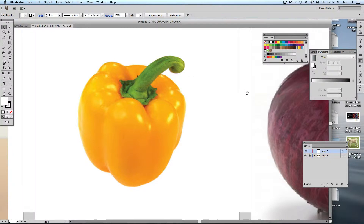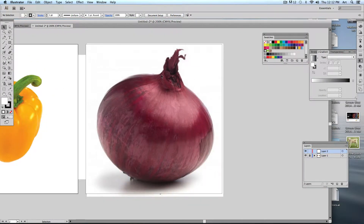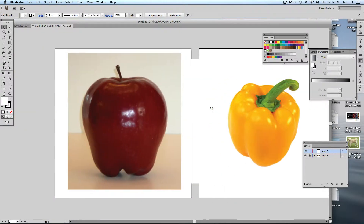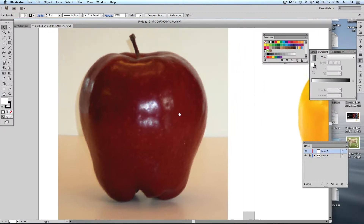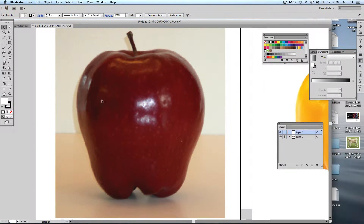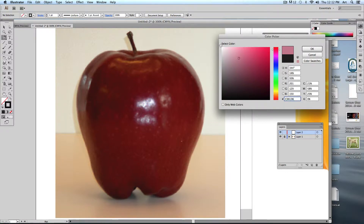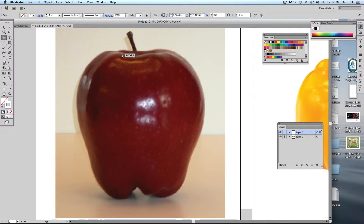For the onion, do the lower bulb as one shape and the stem as a separate object. Keep things very simple — you can go back and add smaller details later. For the apple, grab the pen tool, set your fill to nothing, and trace it with a white line so you can see it.